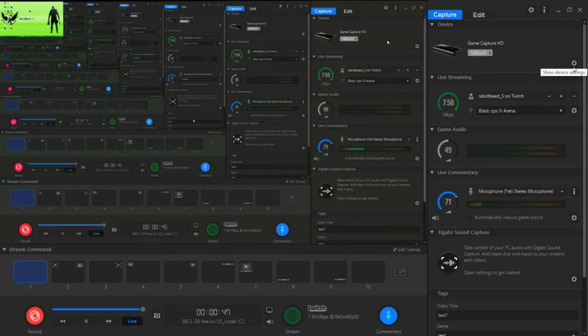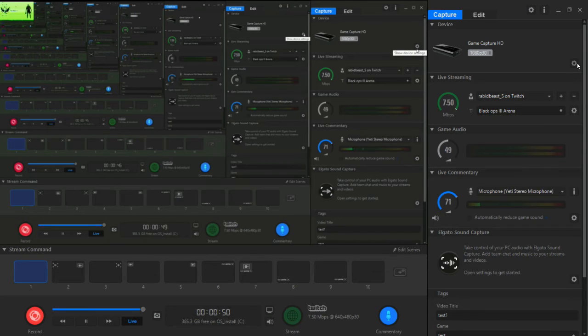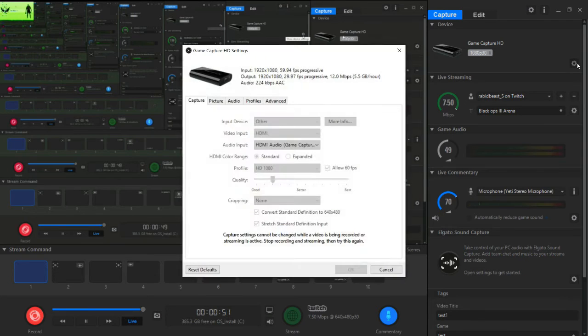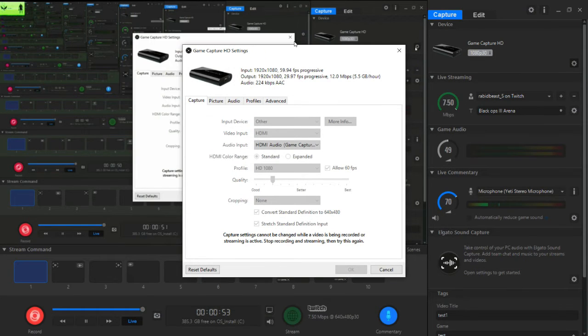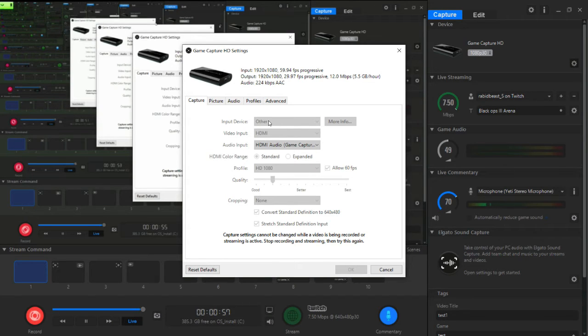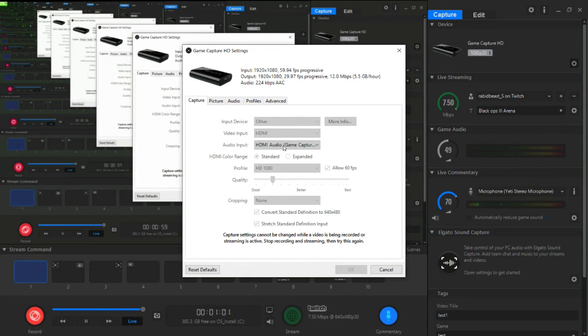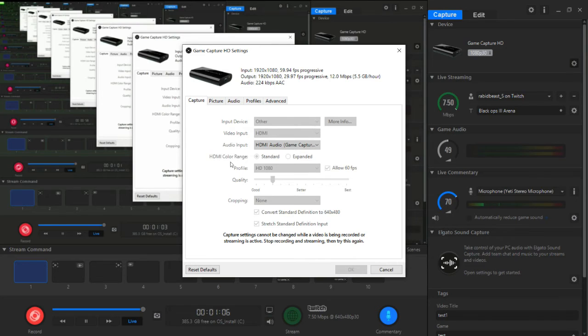First of all, you're going to go to the settings up here. What you're going to want to enter is for input device, go to other. For video input you're going to want to go to HDMI. Audio output, HDMI audio game capture. The HDMI color range would be standard.